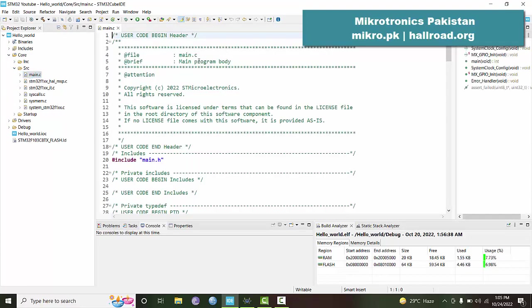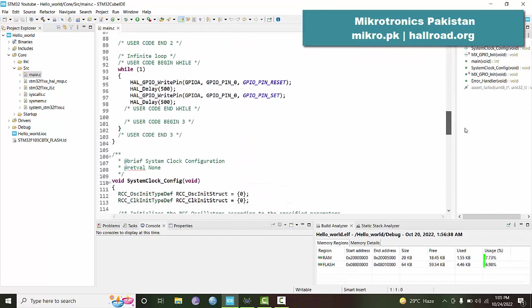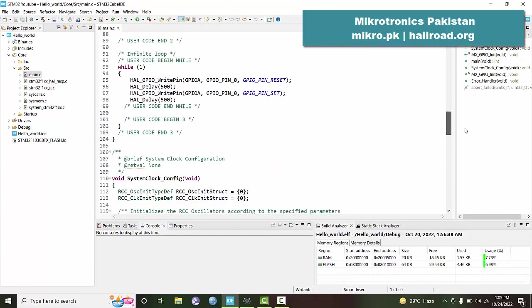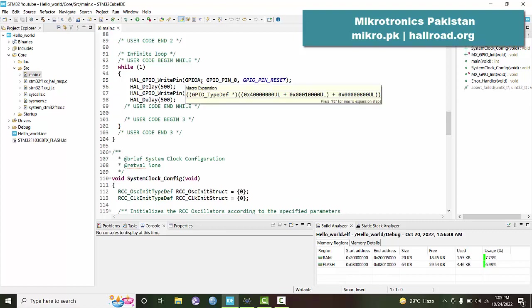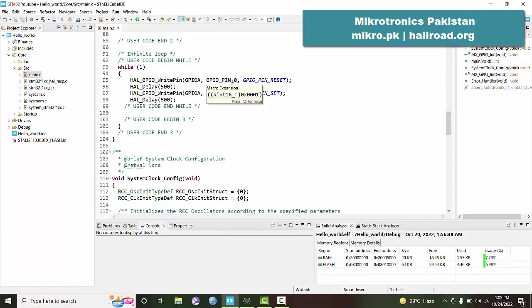In this program we had written this GPIO port A pin number 0 to be reset. After a delay of 500 milliseconds, we set the pin again high. This is low, this is high.